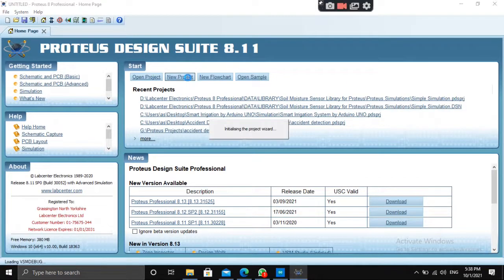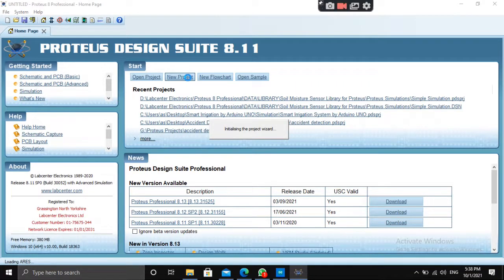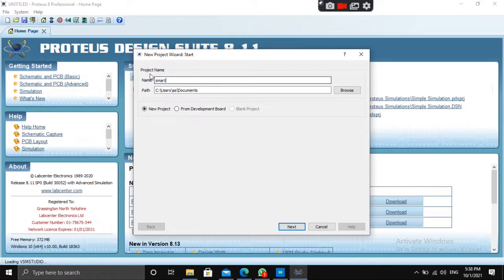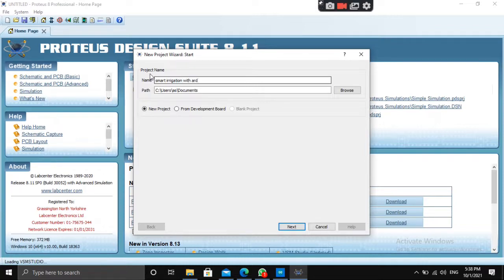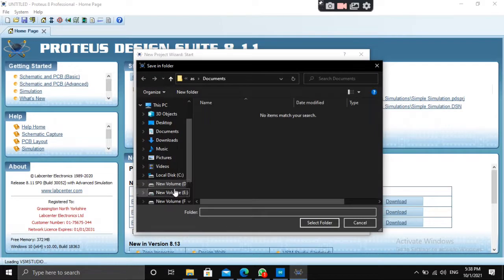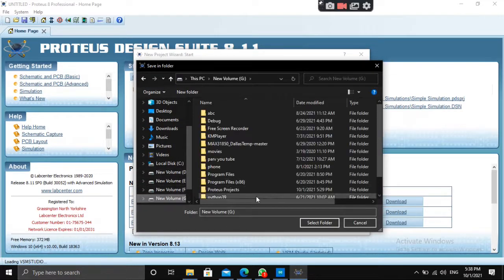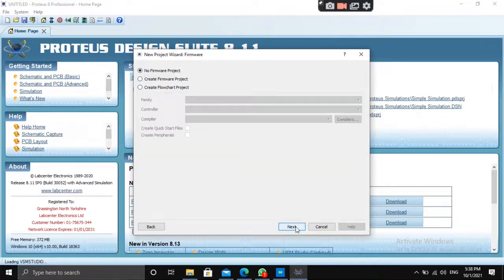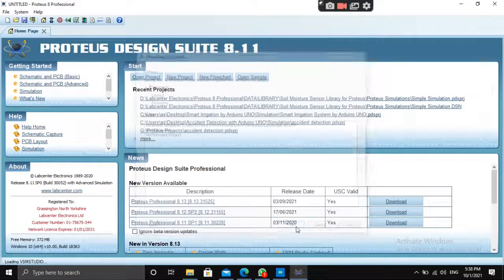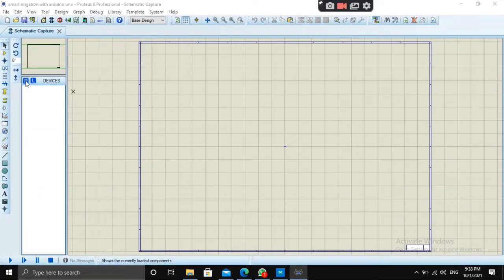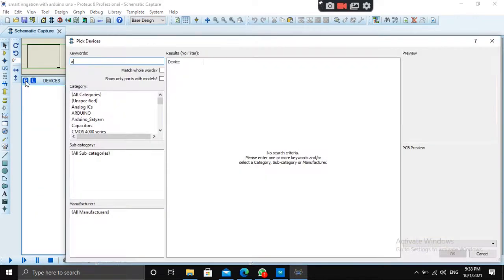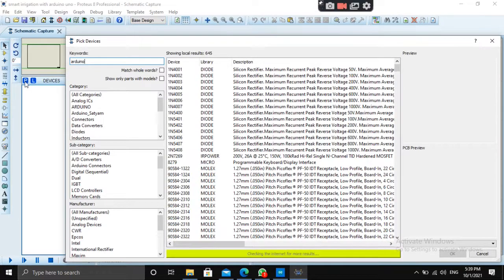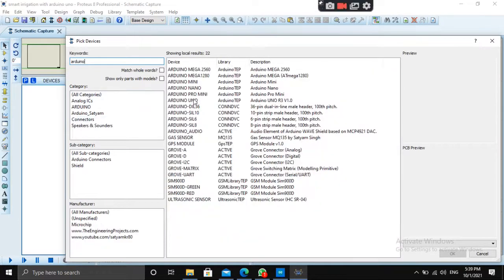Create a new project. Give it a name like Smart Irrigation with Arduino. Let's select the destination. You can select according to yourself, no problem. See, project is created.